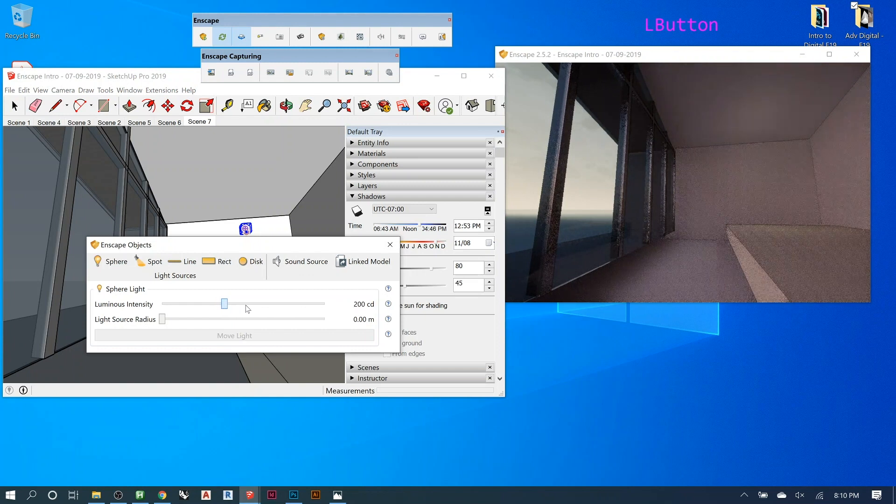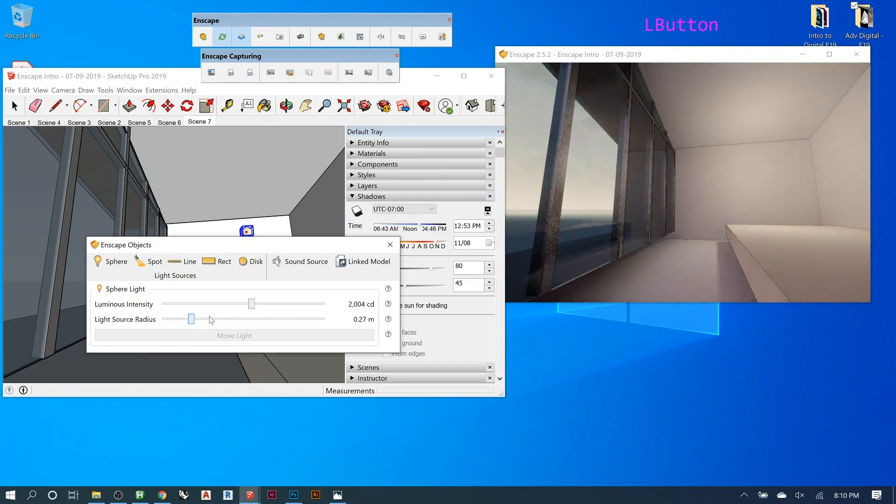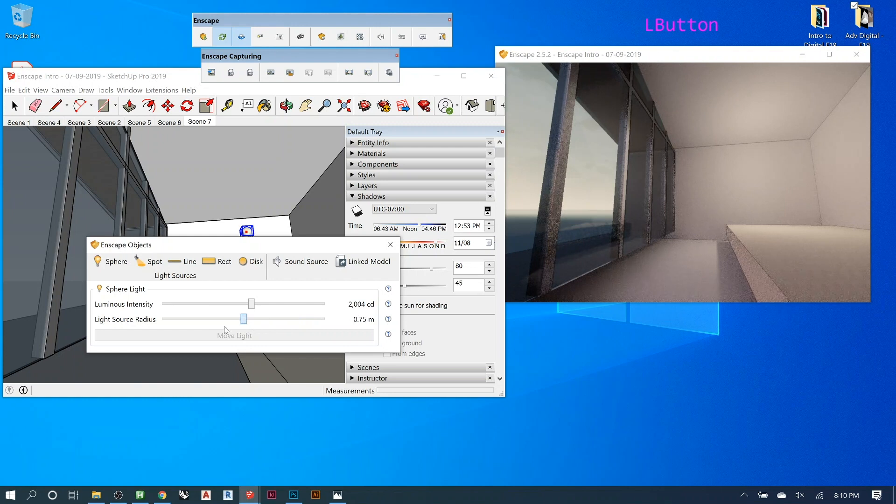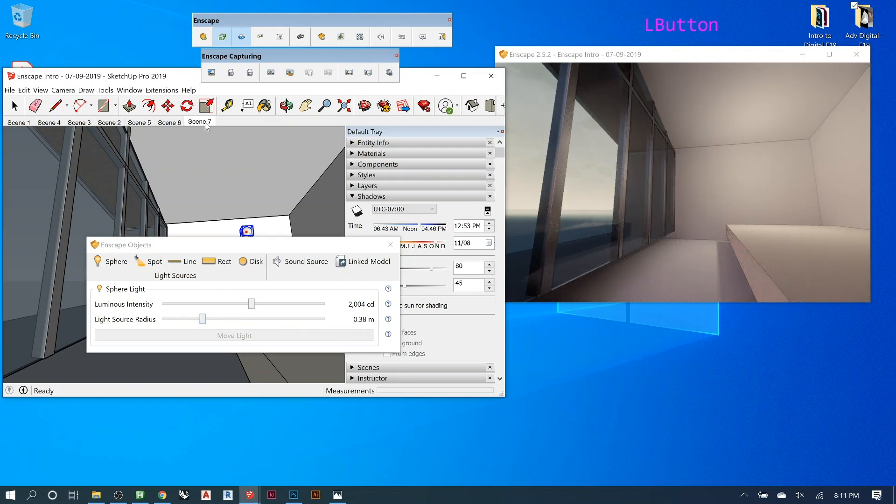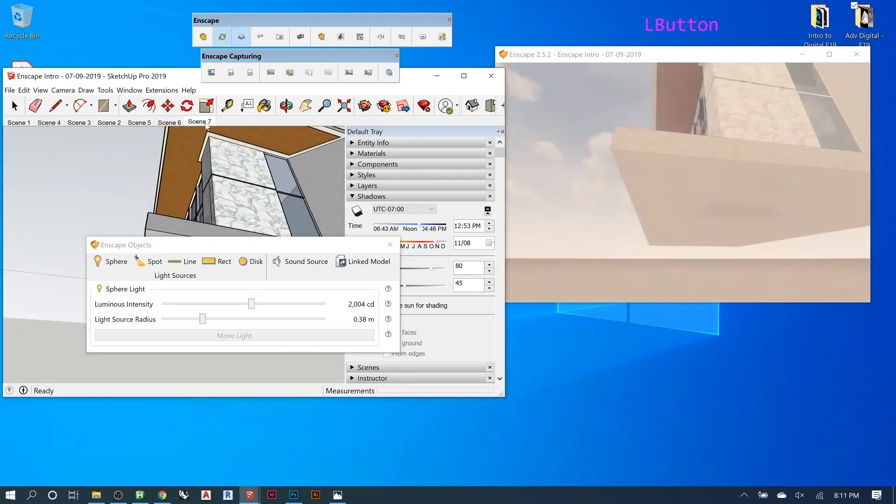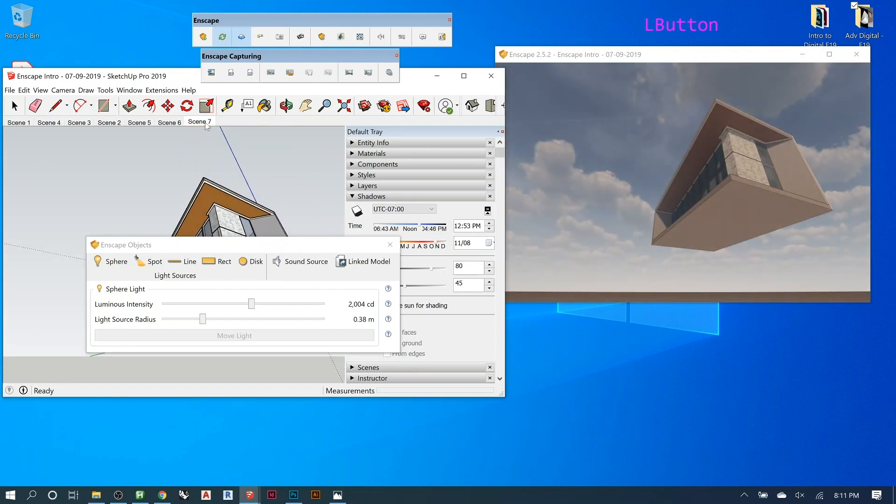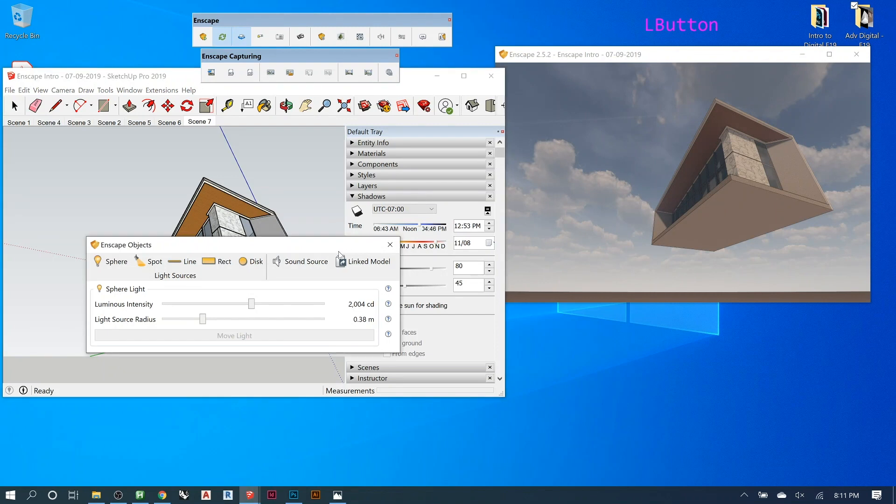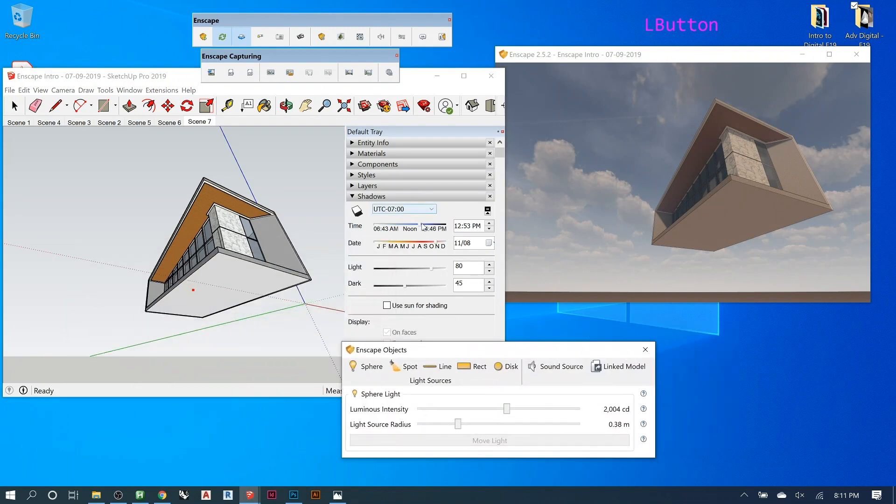And see, you can turn it down, turn it up. You can adjust the radius, or like how the influence is, or how sharp it gets. And then if we go to our scene, we should be able to see this. Should remember my time of day, but didn't. Oh, it's because I didn't change it in SketchUp.